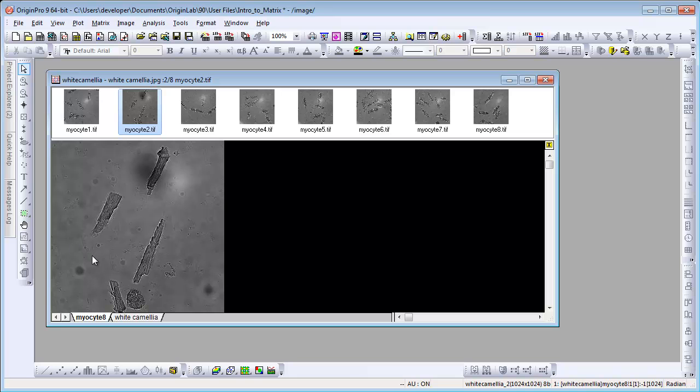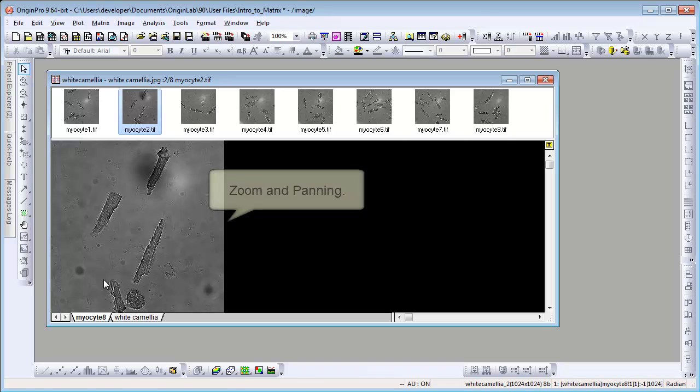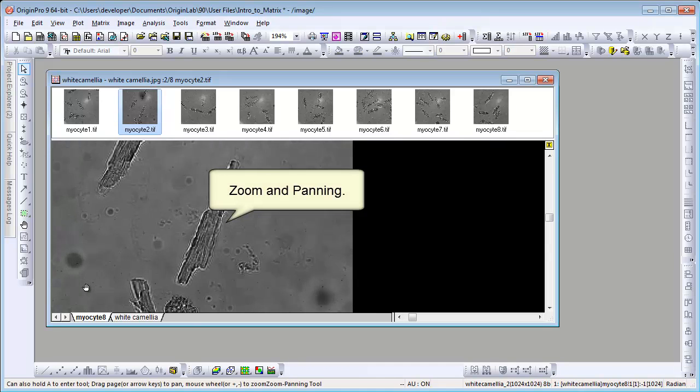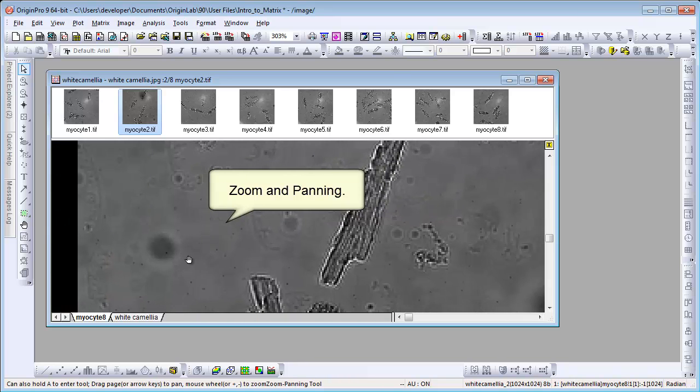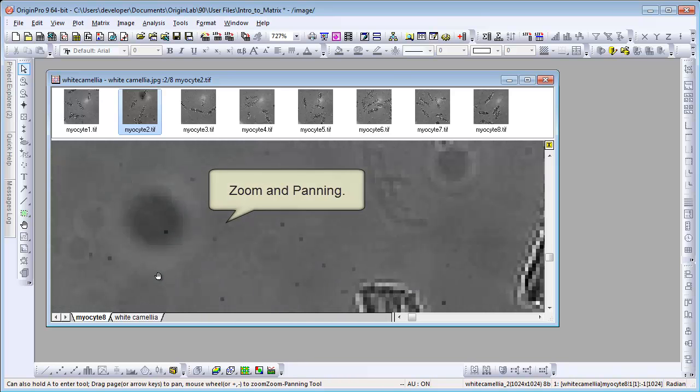We can zoom and pan in Image View to locate a region of interest. For example, this dark spot.